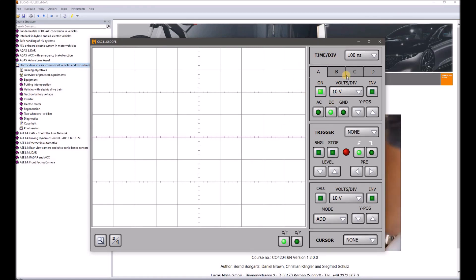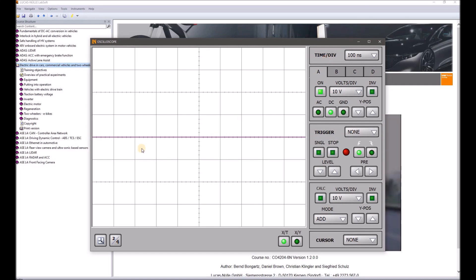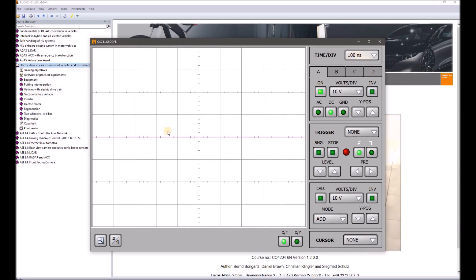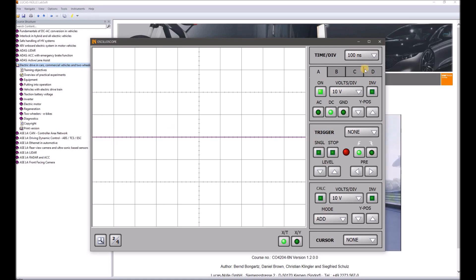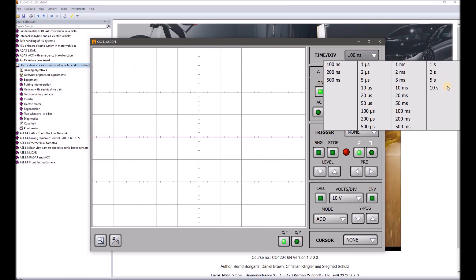So let's have a look at the different adjustments on the right-hand side. First is the time division — that means the time which passes for each division. A division goes from one line to the next. With this adjustment, from here to here shows a time of 100 nanoseconds. We can change this from 100 nanoseconds to one microsecond, millisecond, up to 10 seconds, depending on what you want to measure.